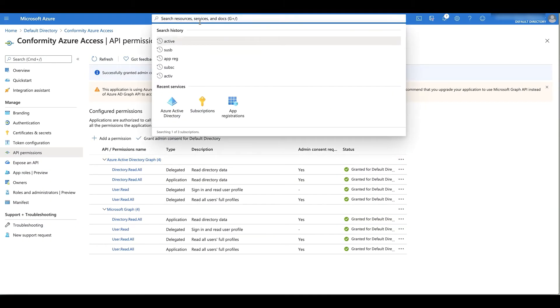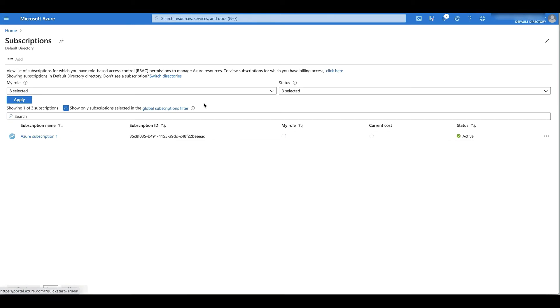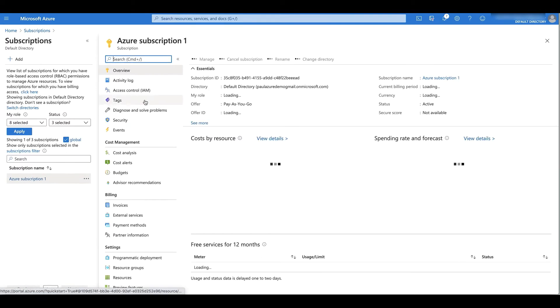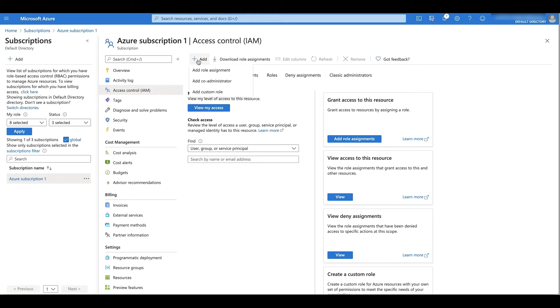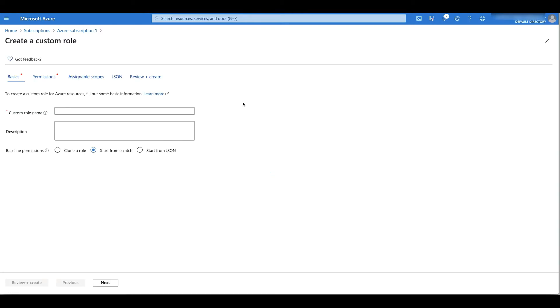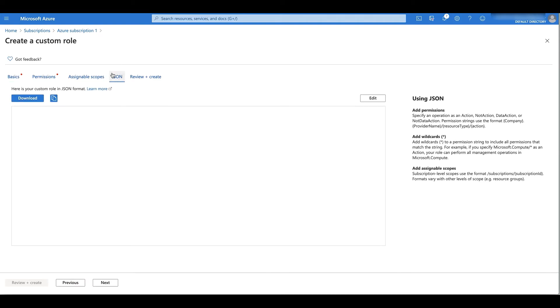I'm going to go to subscriptions, click on the subscription I want, go into access control, and then I'm going to click add a custom role.